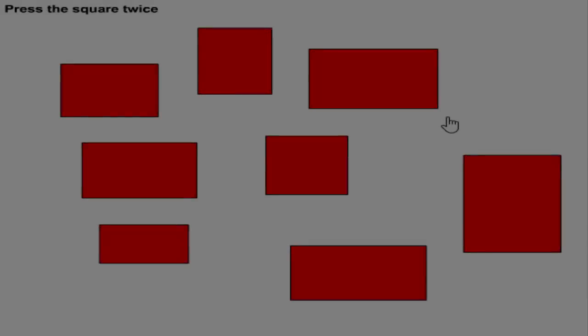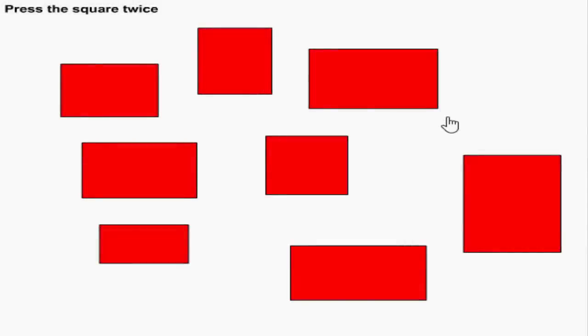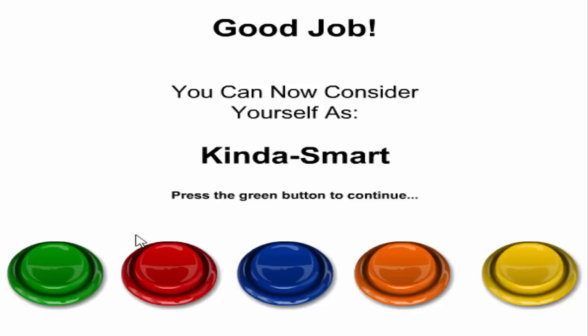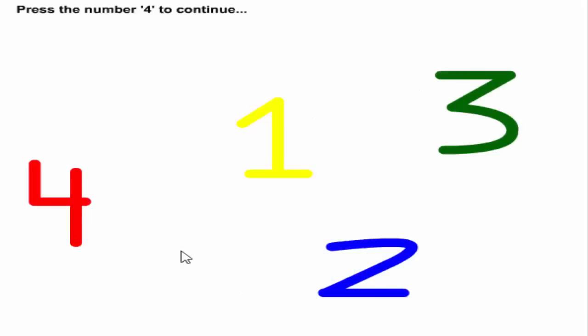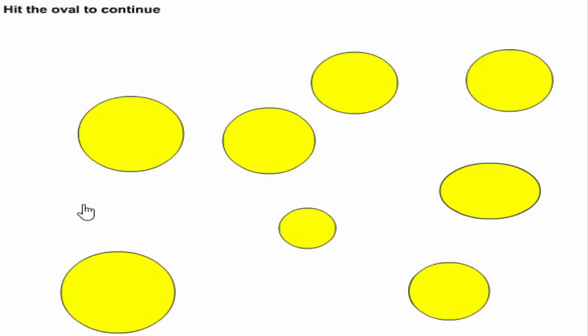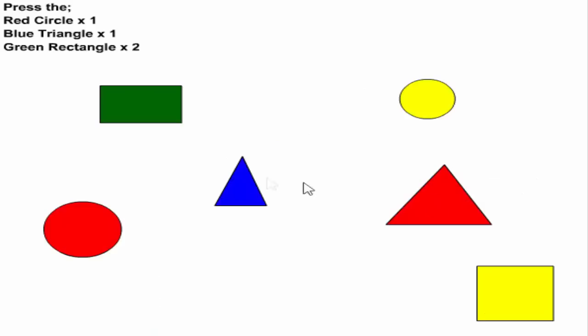Oh my god, I am so smart. Don't press the green button, not gonna do that. No, I am not cuz I am smart. I'm kind of smart. Press the green button to continue, there we go. Press the number four. Hit the oval to continue. Okay, here we go, I know this. Here we go, boom. I press the red circle.